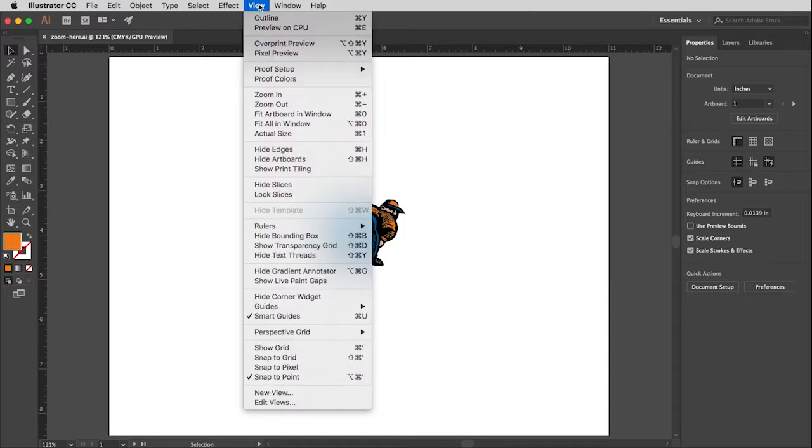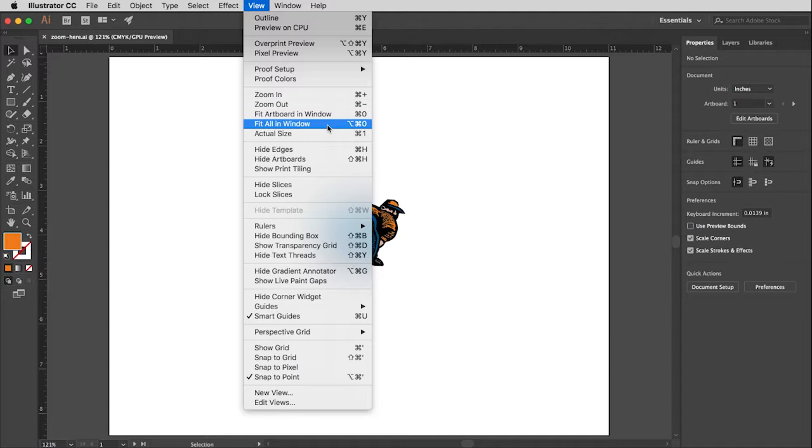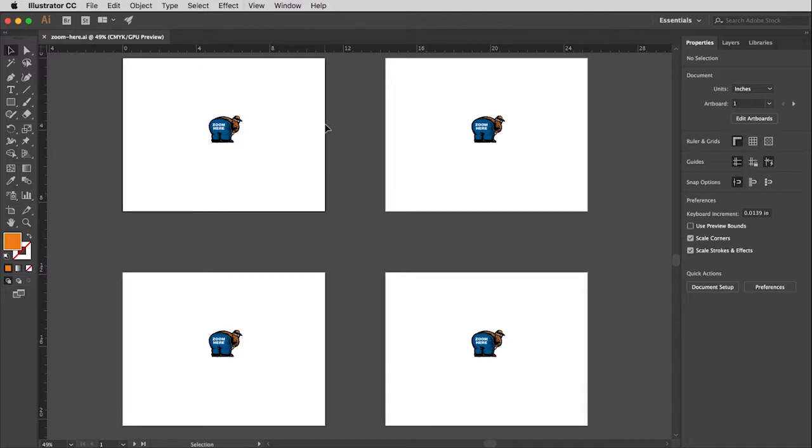There is another one under that which is related called fit all in window. And this really only comes into play if you have multiple artboards, which I happen to have. And so I'm going to select that and immediately you will see all four of my artboards. So this allows me to easily navigate from page to page.